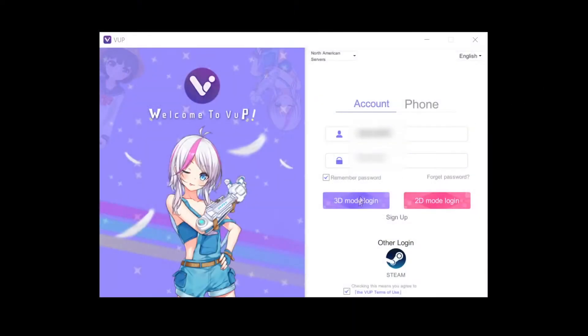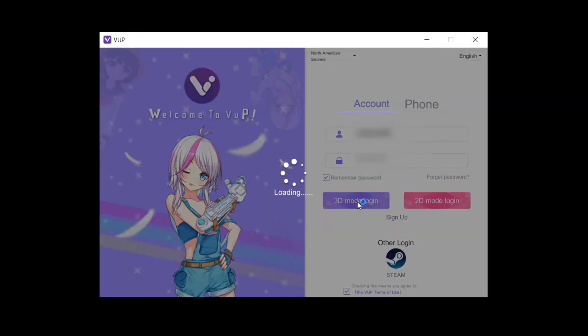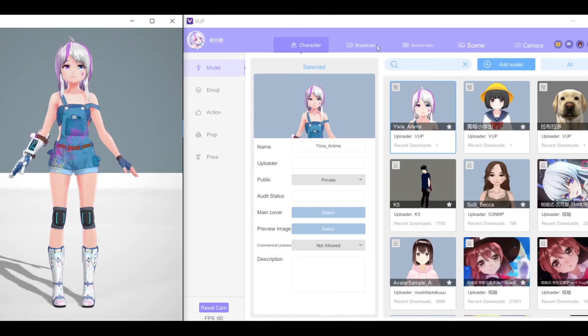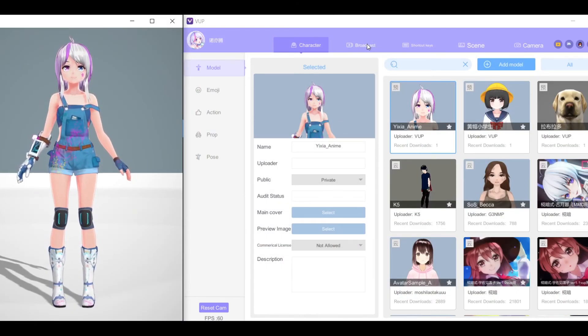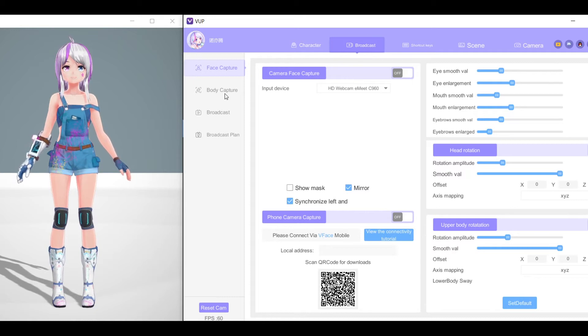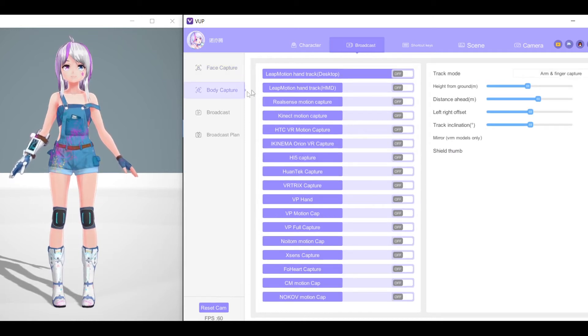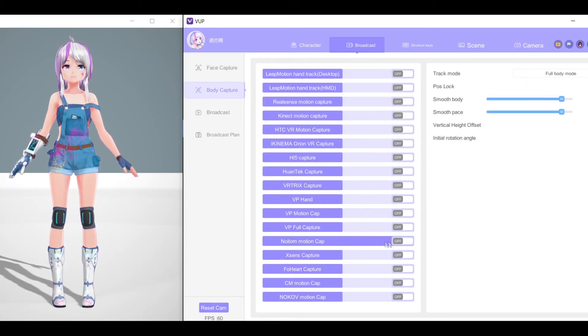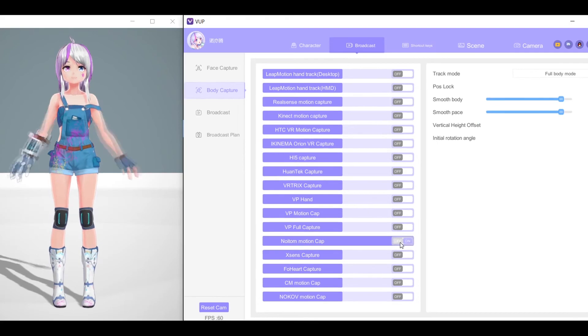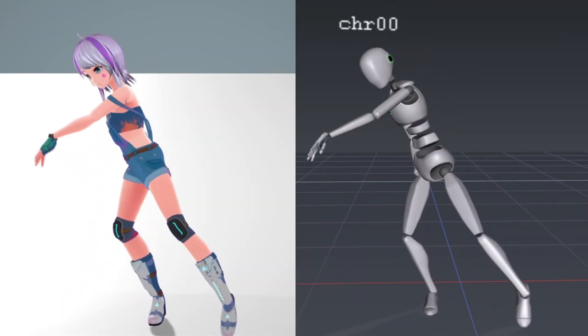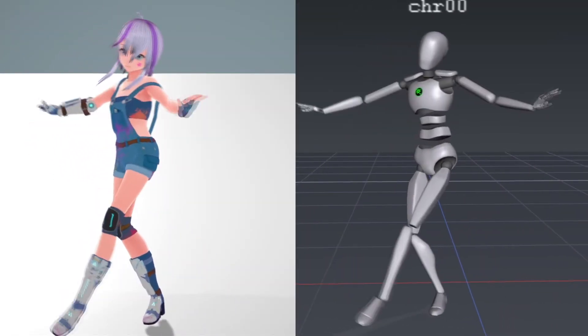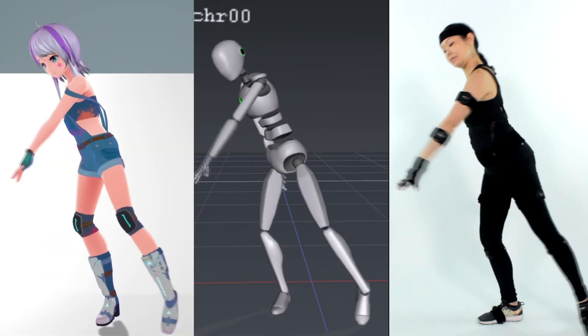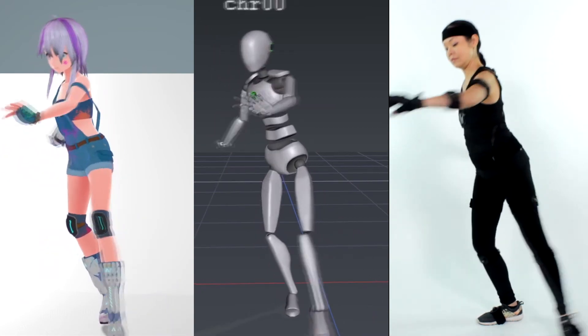Next, open VUP. Click on the 3D Mode Login. Choose your avatar and go to the Broadcast tab. Click on Body Capture, then turn on the Noitim switch. Now VUP should be translating your data from AXIS Studio to the avatar in VUP.